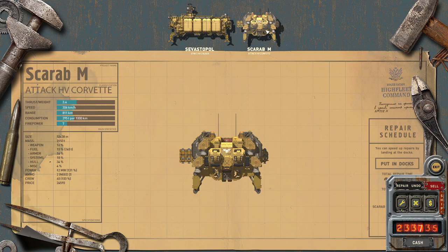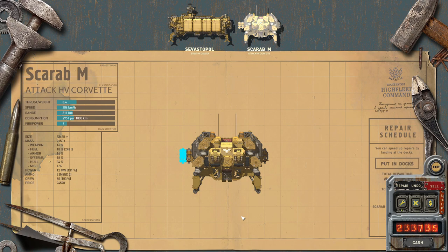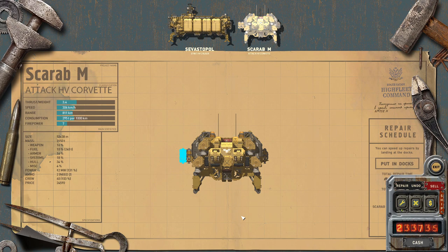Now what this does is it saves this ship in this current configuration. So if you end up in combat and you need to repair your ship, it will ask you to which blueprint you want to repair it. Then you can select the Scarab M variant.